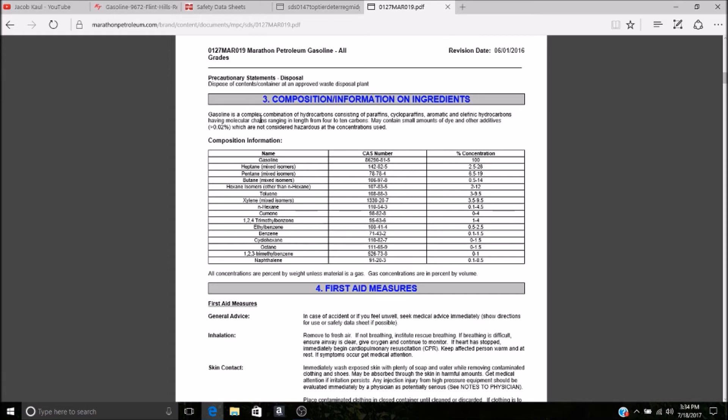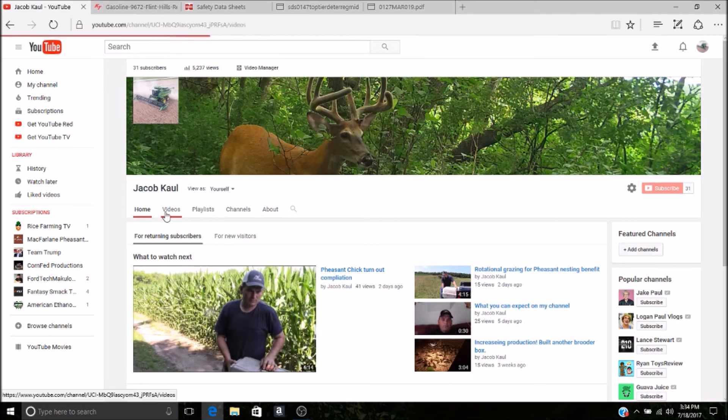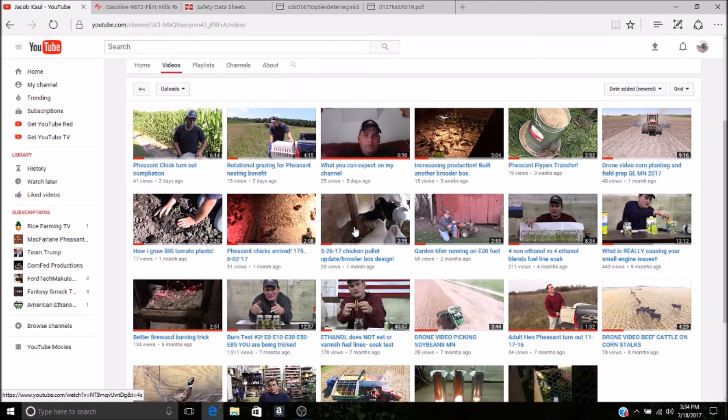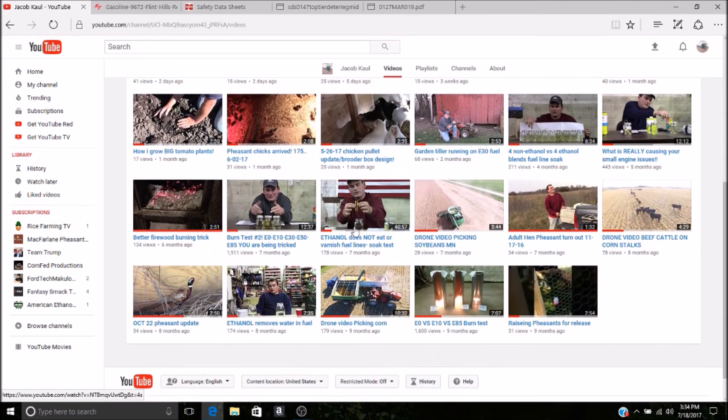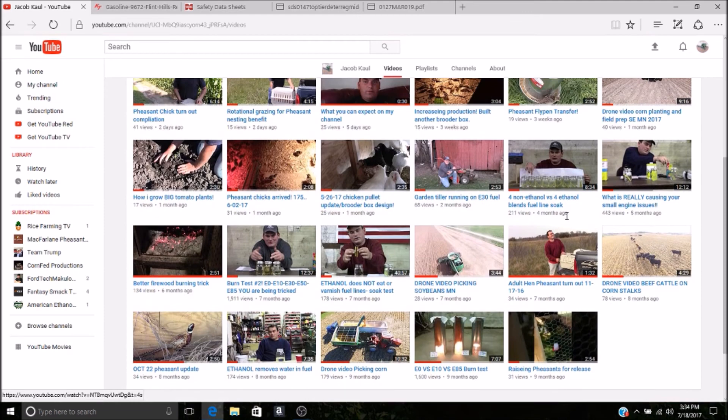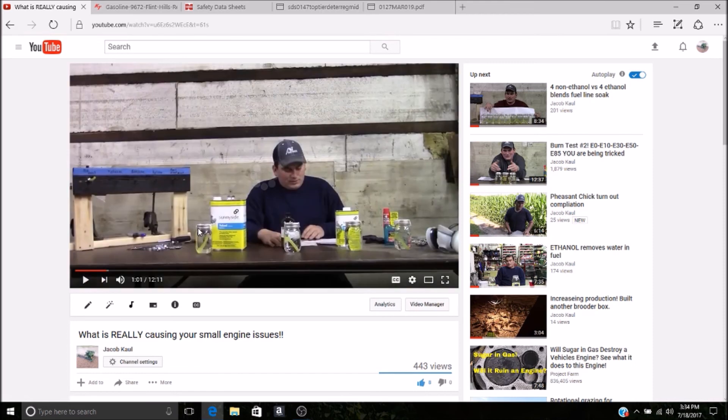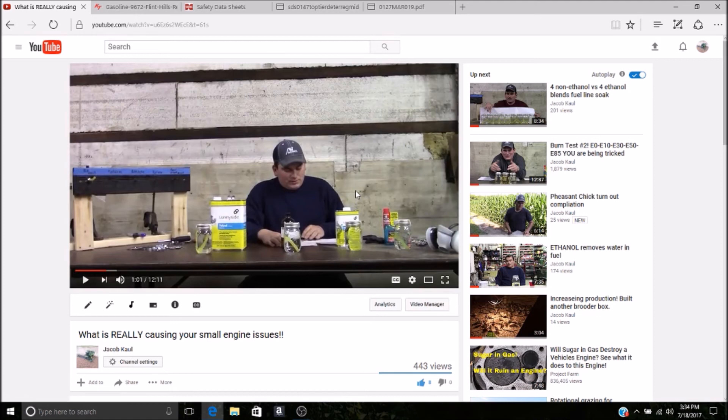So what do these things do? What do they mean? Go to my YouTube channel, scroll down until you see 'What is really causing your small engine issues?' I soak all three of these in a fuel line for a week. They are as weak as a noodle. This is what's damaging your fuel lines, not ethanol.